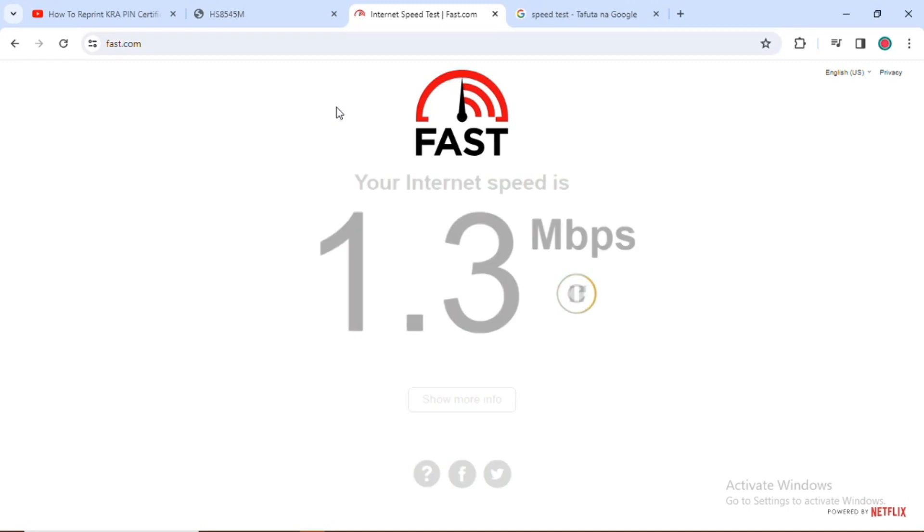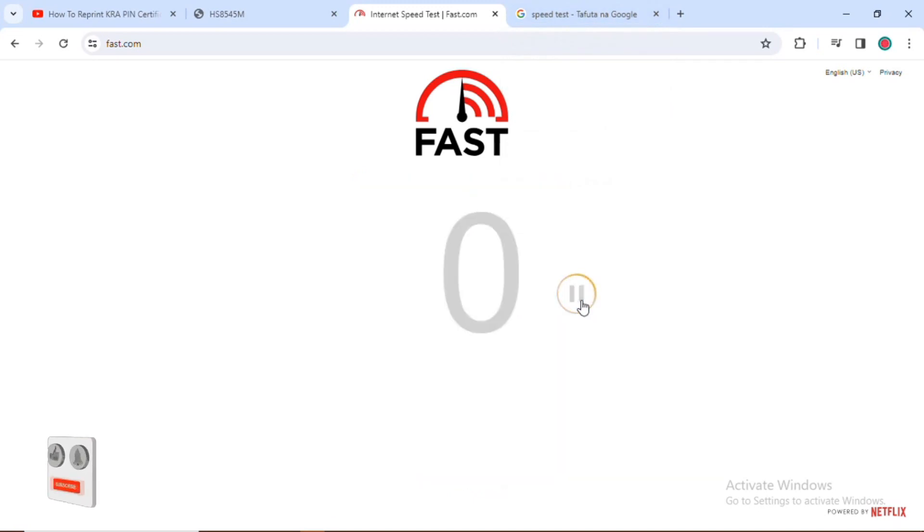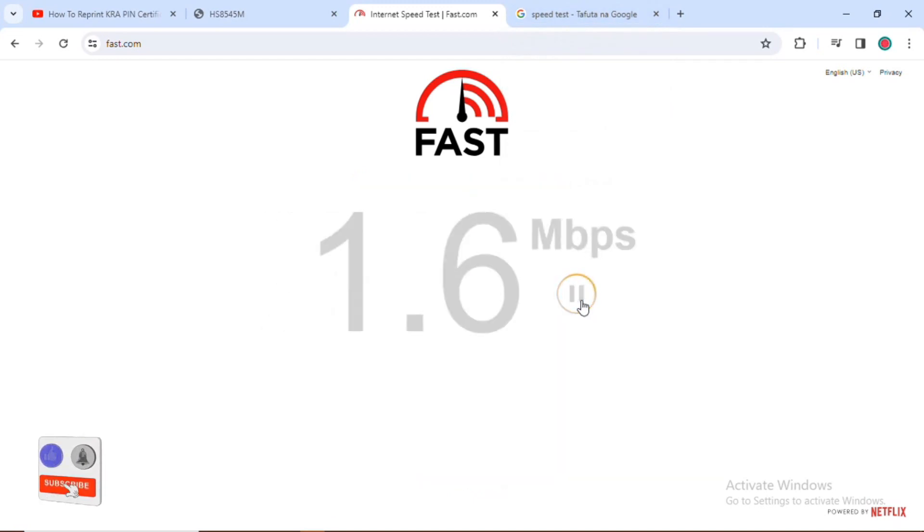And your internet speed is 1.3 Mbps. I'll need to reconfirm the strength of my internet again so I refresh the page.